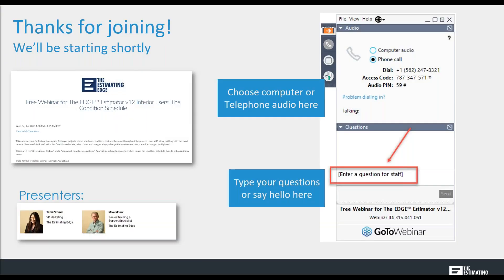Hi everybody and welcome. Today we're going to be talking about version 12 for interior users and we're going to discuss the condition schedule. My name is Tammy Zimmel and I'm the VP of Marketing, and Mike Mao, who is one of our senior training and technical support specialists, will be covering the topic today.